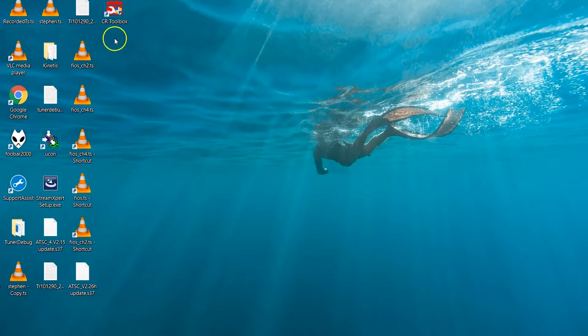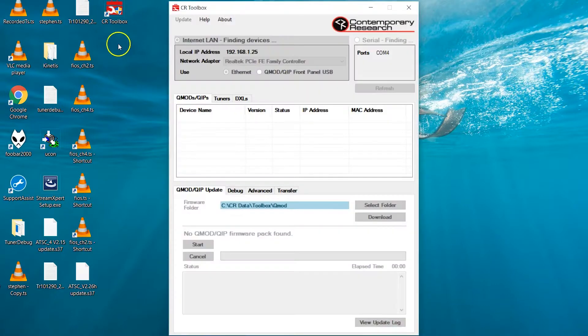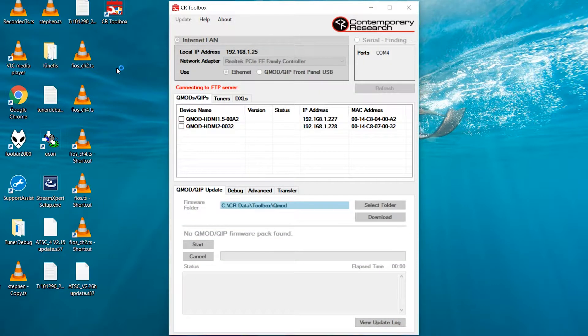Once you've installed CR Toolbox, locate the desktop icon on your computer and launch it. It will automatically search the network for all connected Contemporary Research devices.